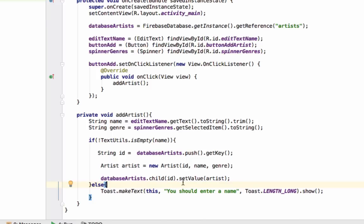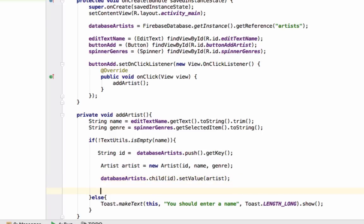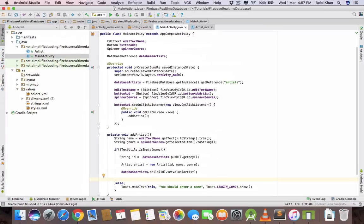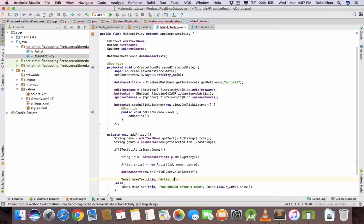If we will again set the value inside this artist, then setValue will override the artist. So every time it will generate a unique ID and inside that ID it will store the artist. Now we can display a toast artist added.